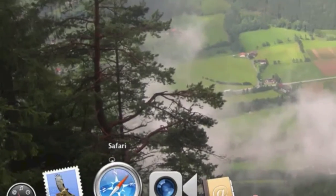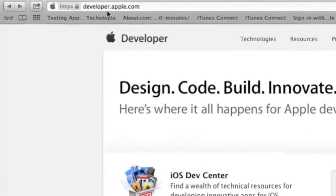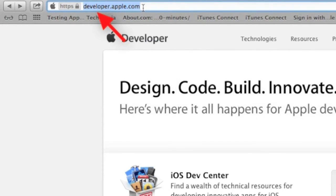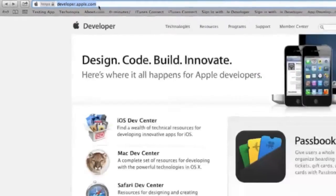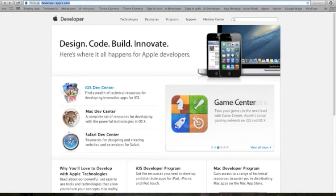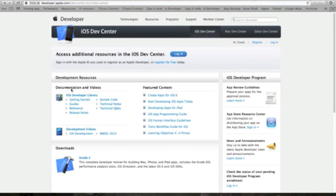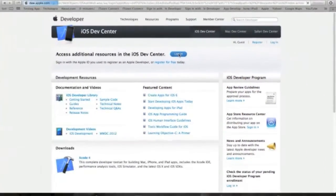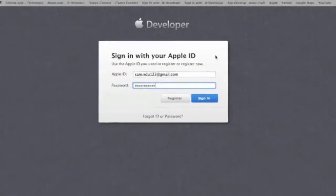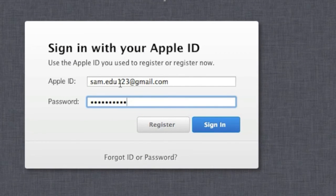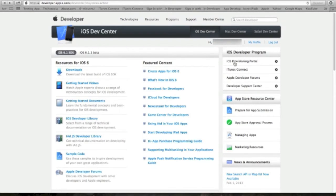So we need to go to the developer.apple.com page as seen here, and then we click on the iOS developer center. Now if you are in Mac developer center you click here, if you're Safari you click here, depending on your program. And I'm gonna log in with your Apple developer ID and password, hit the sign in. At this point you will be logged in to the iOS developer center, and you have to click on the iOS provisioning portal.